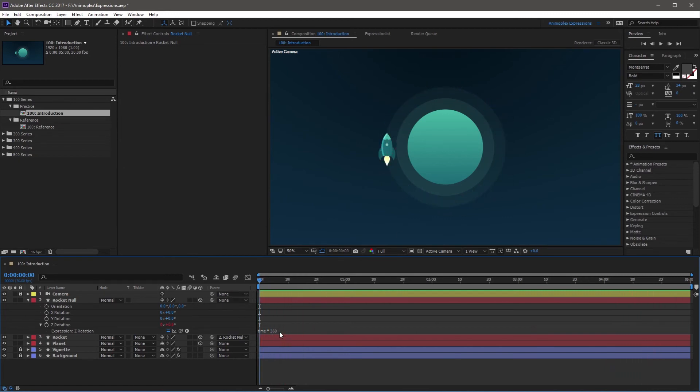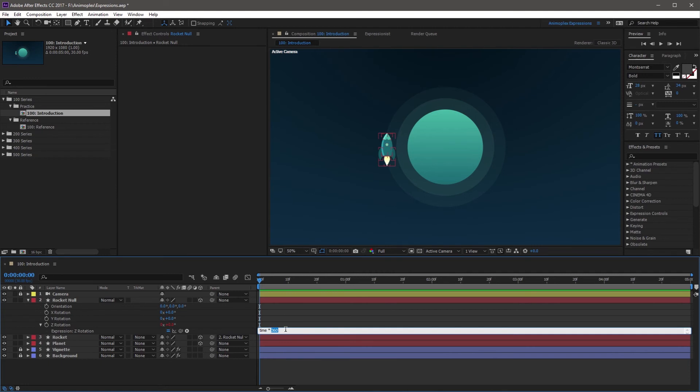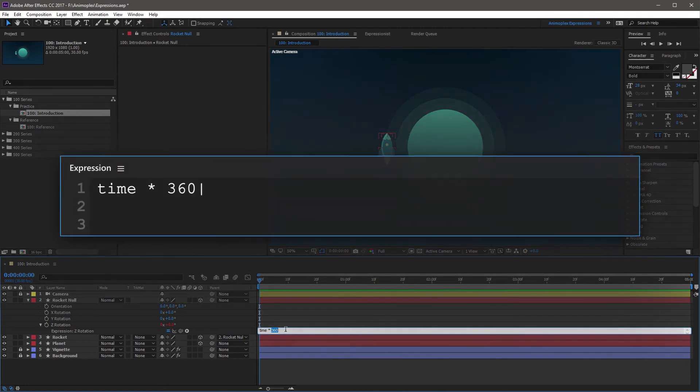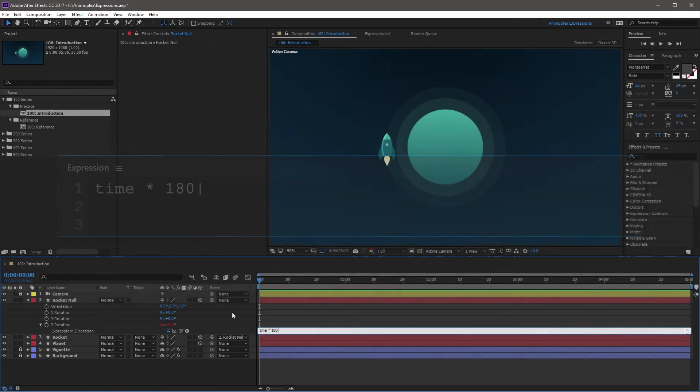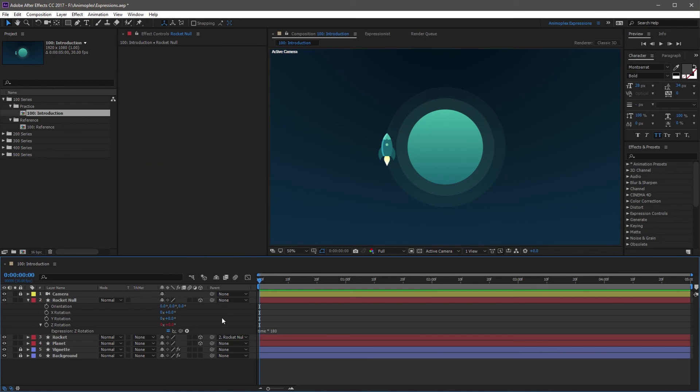So I'm going to come over here to the expression, highlight the 360, and I'm going to change it to a slower value. Let's go with 180. So now I'm going to click off the expression field to save my changes, and when I RAM preview this, you'll notice that the rocket now goes at half the original speed.